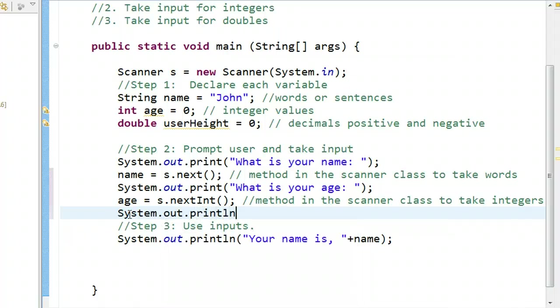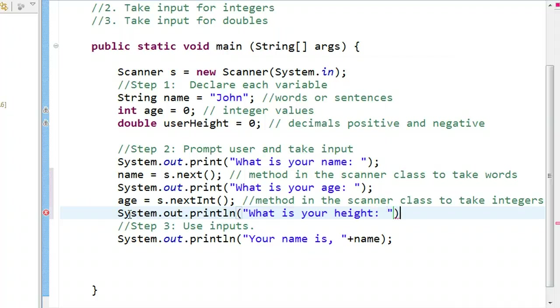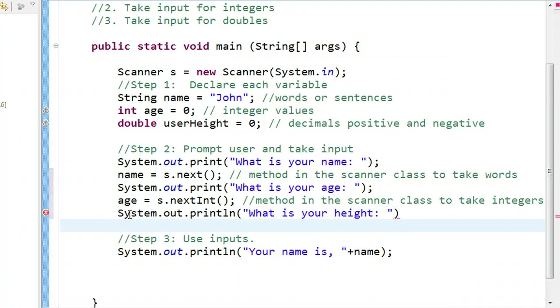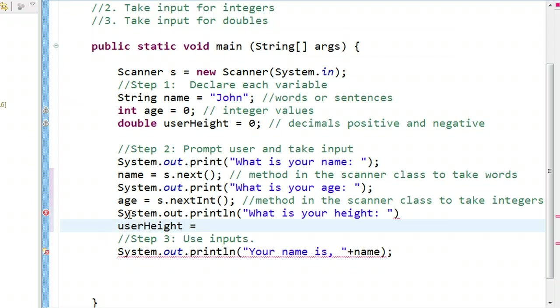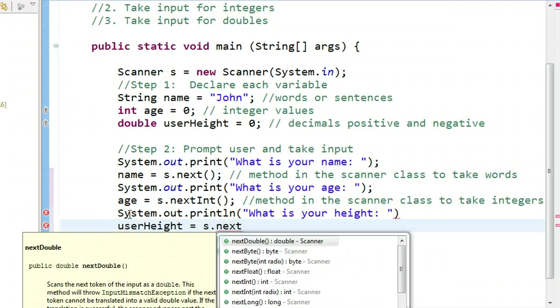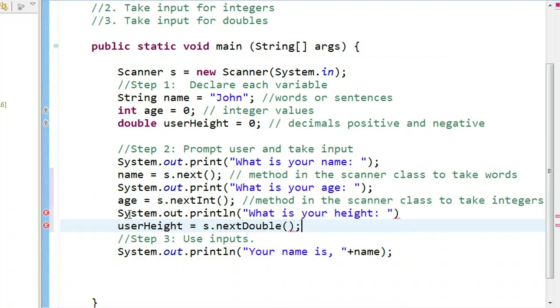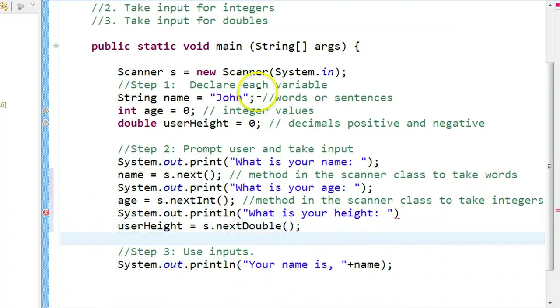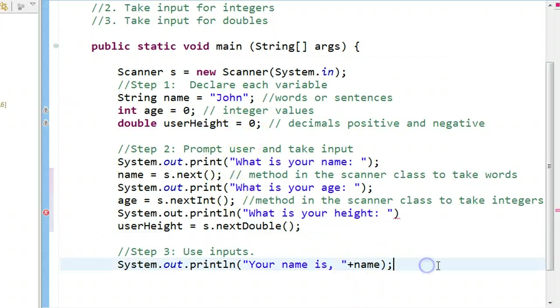Now, let's take our last input. What is your height? And we go user height is equal to s dot next. And you'll see it right there, double.